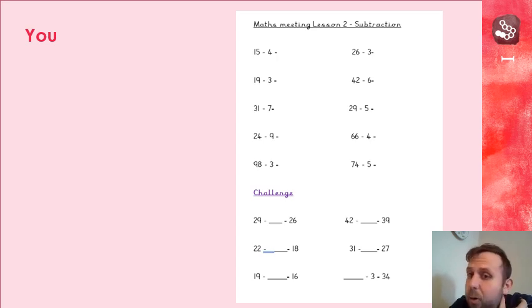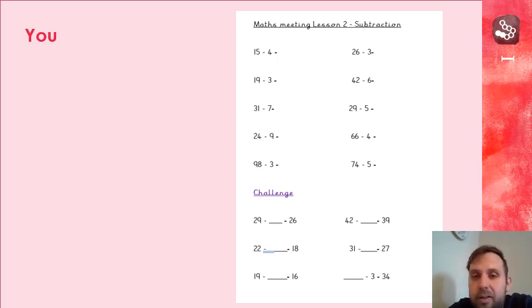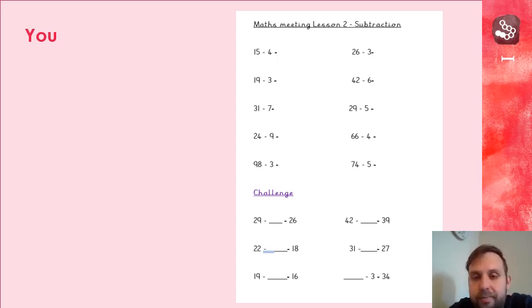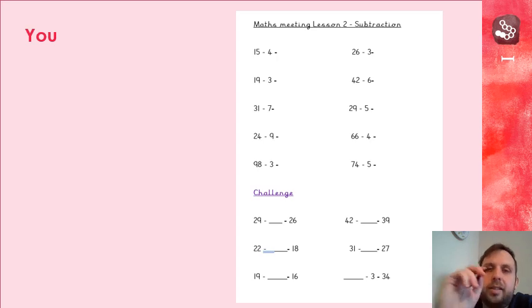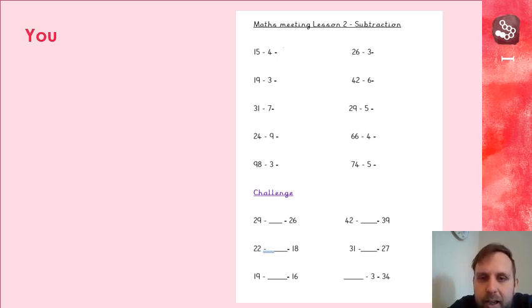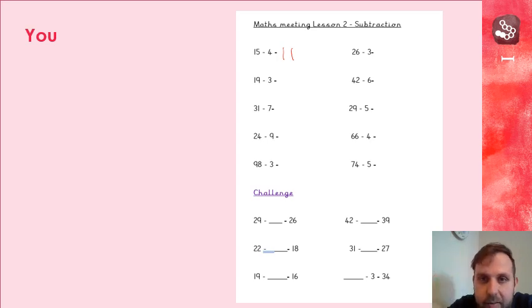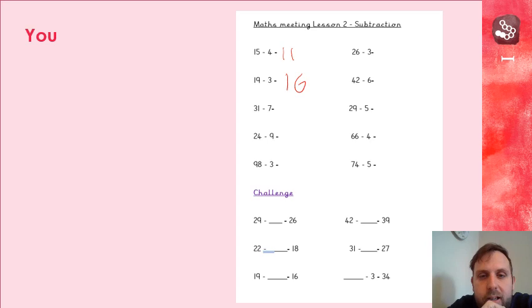You should have paused it. So I'm going to go through the answer now, so if you haven't done all the answers, pause it now and go through it. So first one, 15 take away 4, 11. 19 take away 3, 16. 31 take away 7, that's a tricky one even for me.